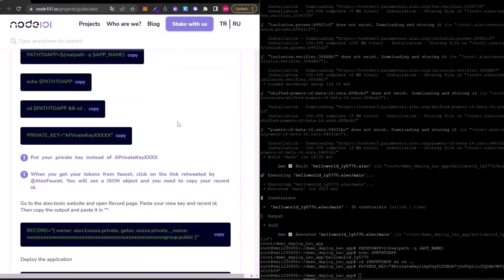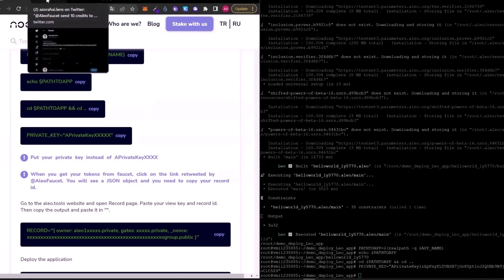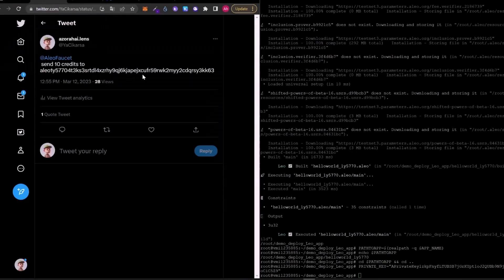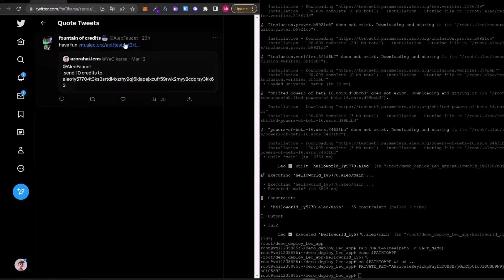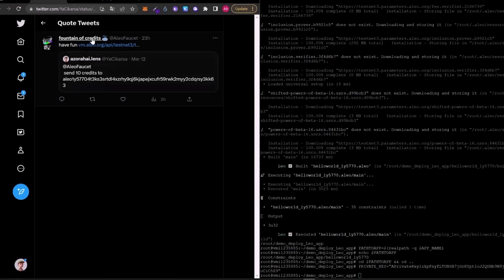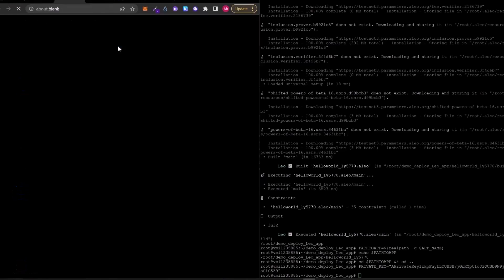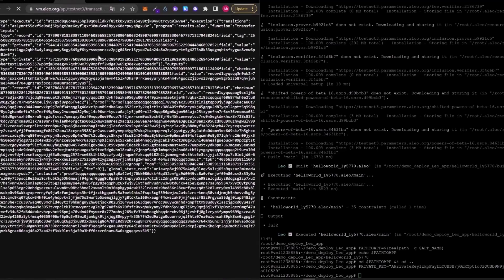Here, we already tweeted to get some tokens from faucet. When your token sent, the elio4set will quote your tweet. Here, as you can see, it quoted my tweet and it said have fun. And there is a link. We need to click on this link. There will be some informations in gson format.